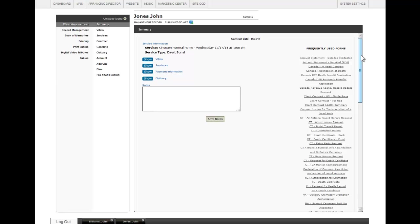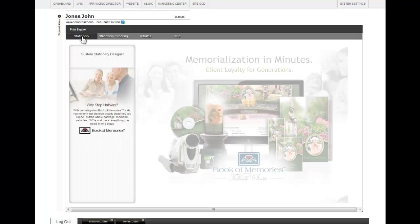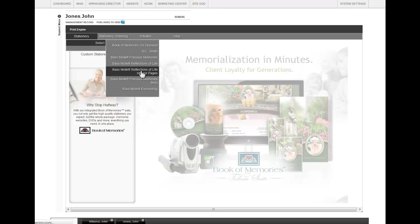To access Reflections of Life Interior Pages, open your record, click on Print Engine, Stationary, Select, Interior Pages.